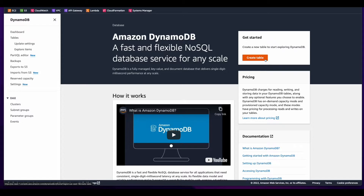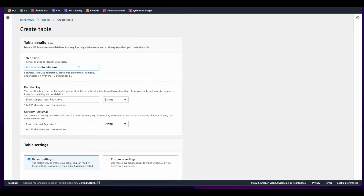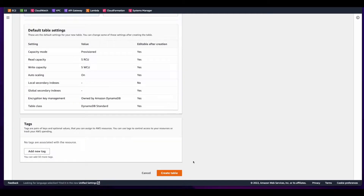From here, I'll create a table and give it the name HTTP CRUD tutorial items, and set the partition key to ID. Then I'll scroll down and create the table.